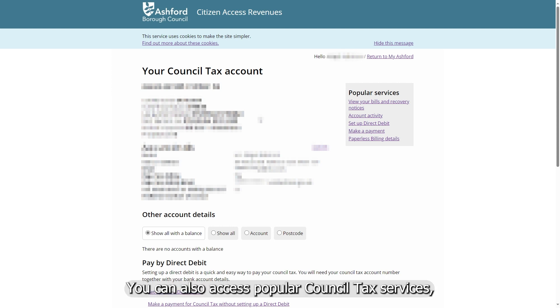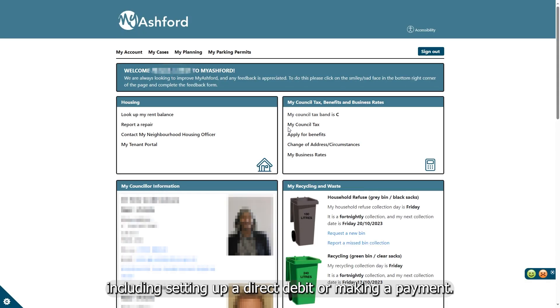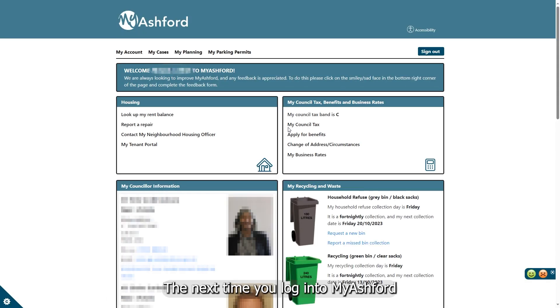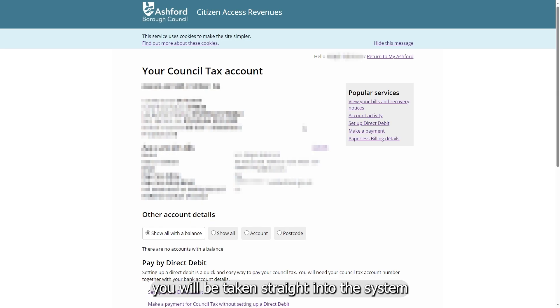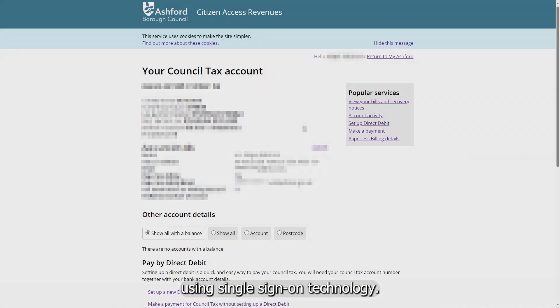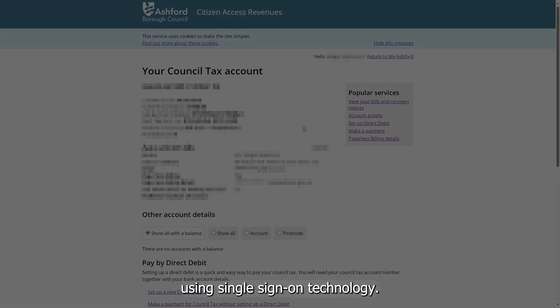You can also access popular council tax services including setting up a direct debit or making a payment. The next time you log into My Ashford and click on My Council Tax, you'll be taken straight into the system using single sign-on technology.